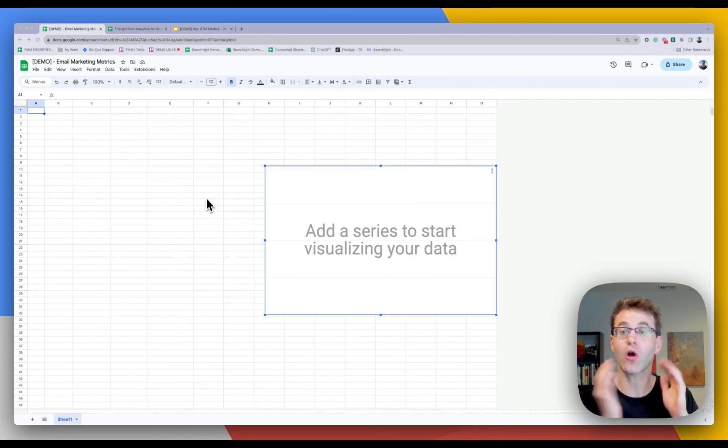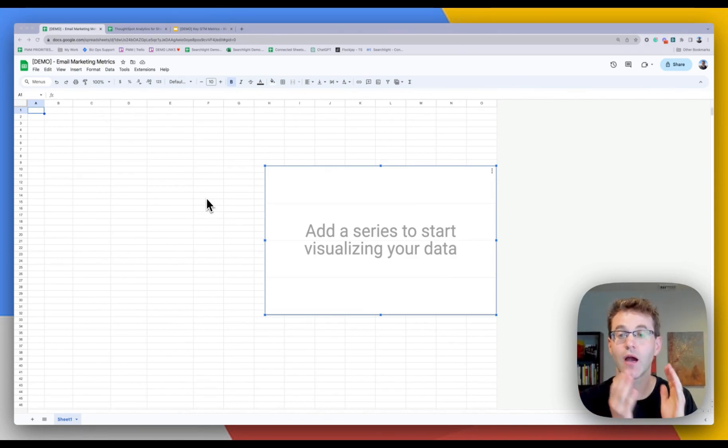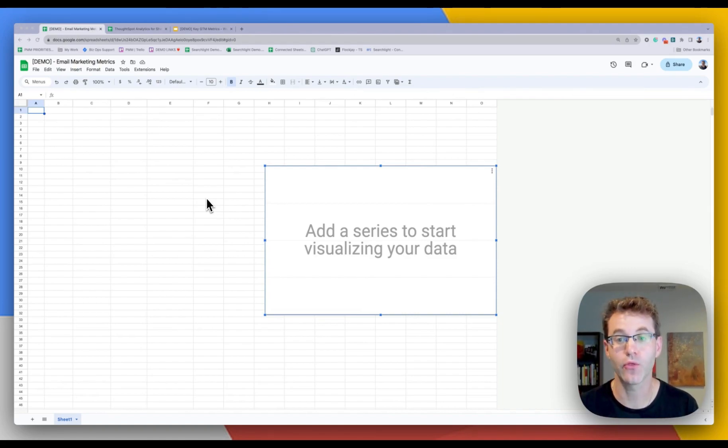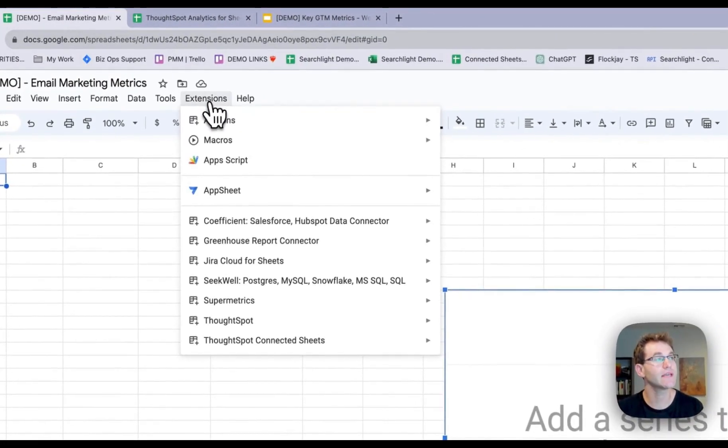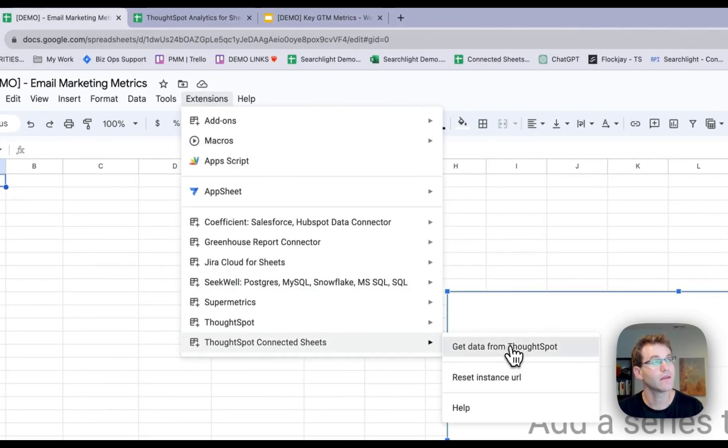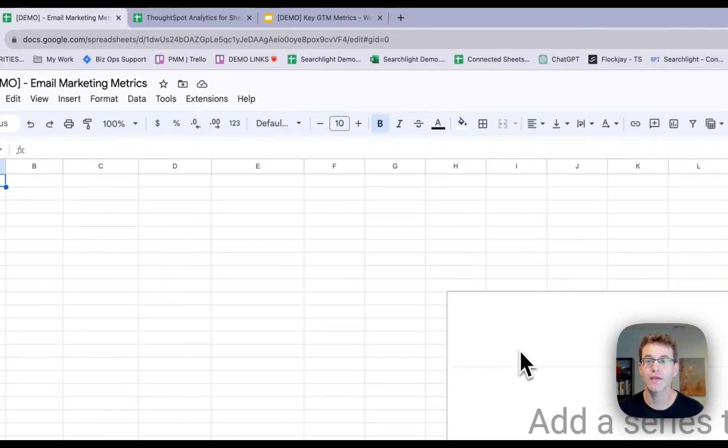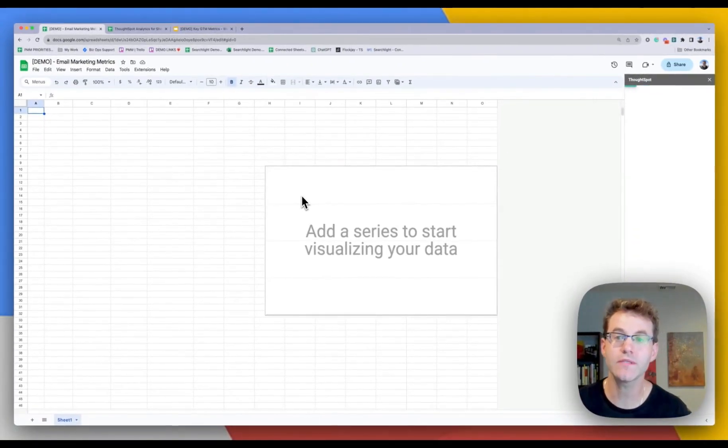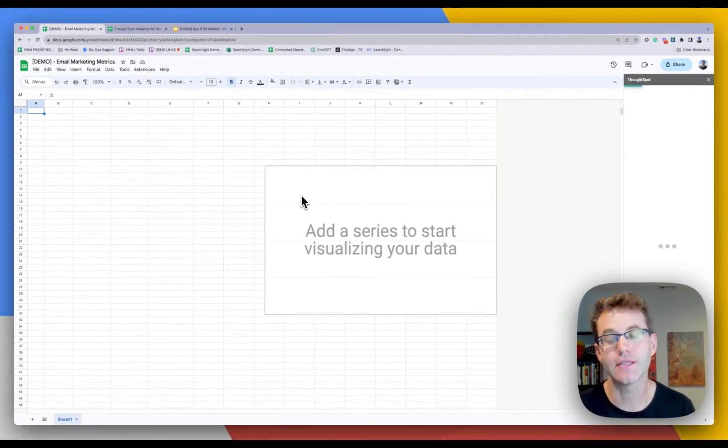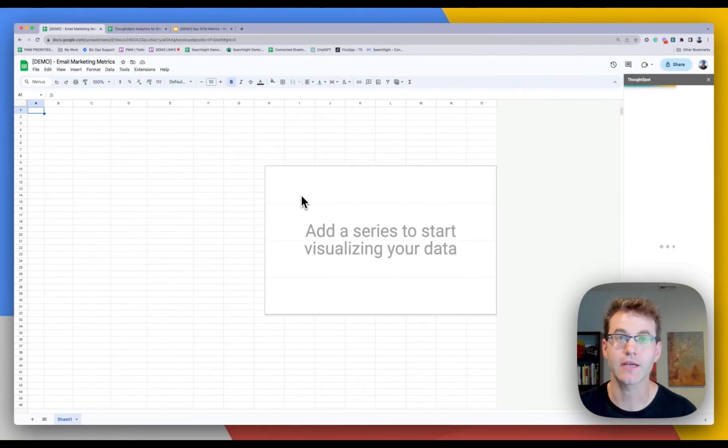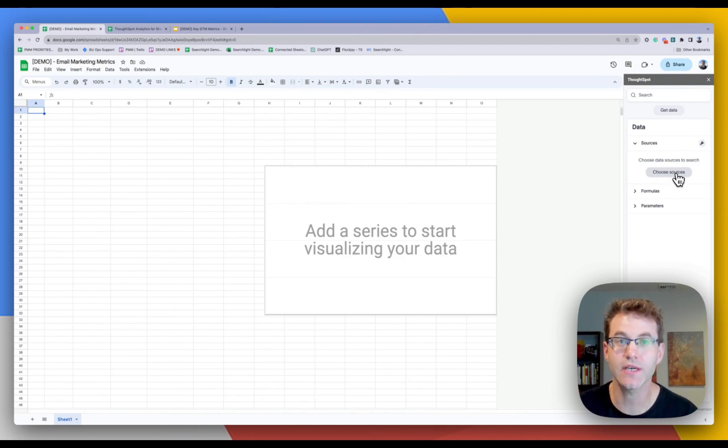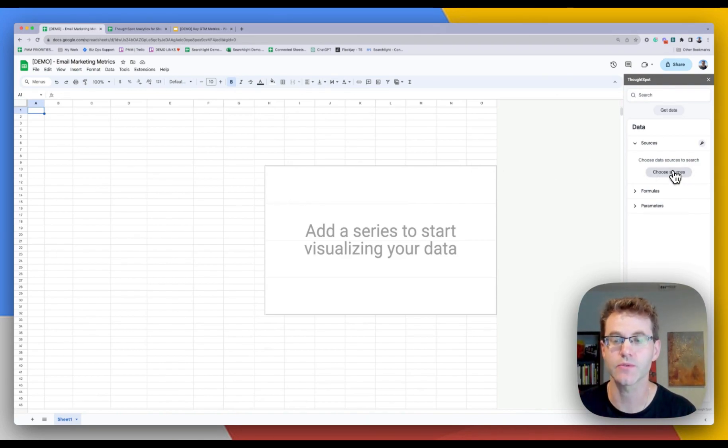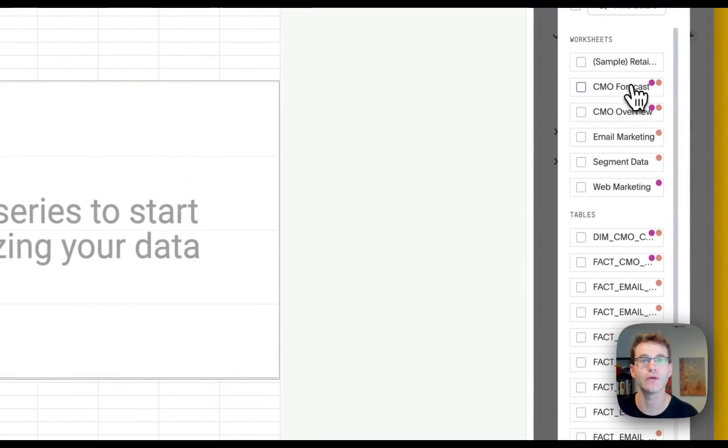I've already set up a BigQuery connection through ThoughtSpot. And so now I'm going to use the user to go here to extensions, go to connected sheets. And what you're going to see is the side panel opens, and it's going to bring up the query editor.